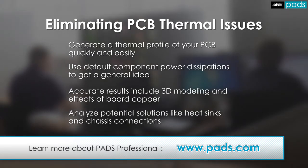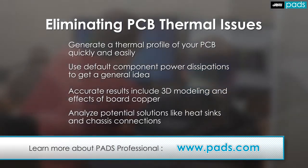It allows you to head off potential thermal problems early in the design phase, with results that accurately predict real-world performance.